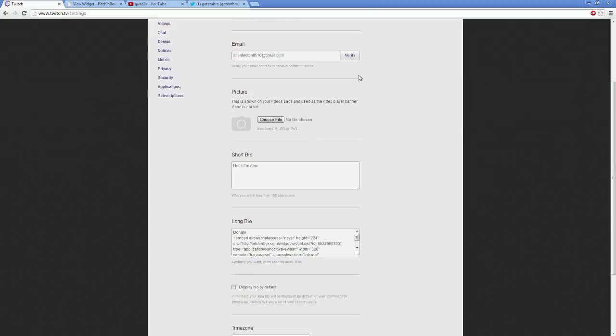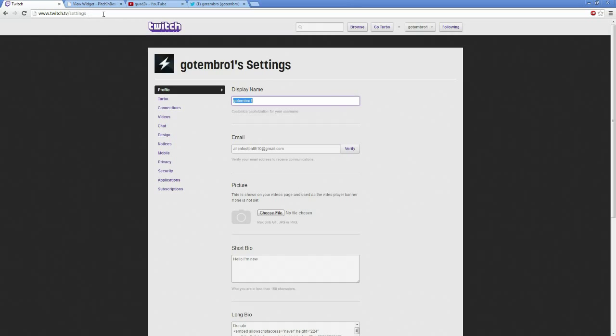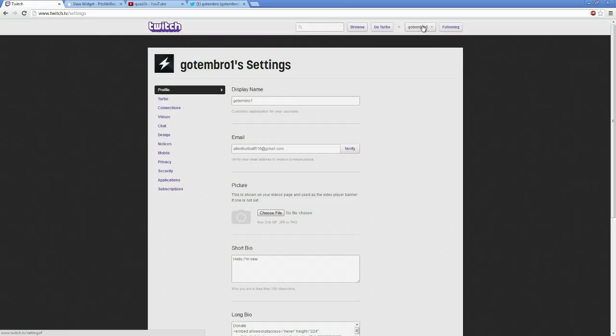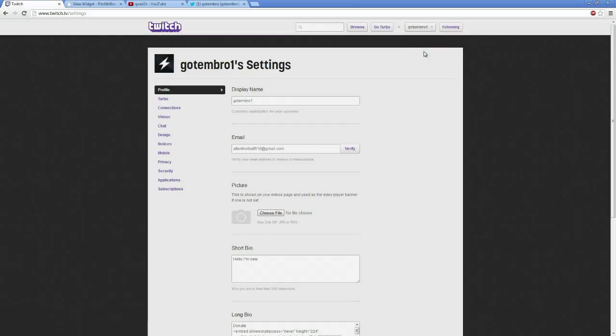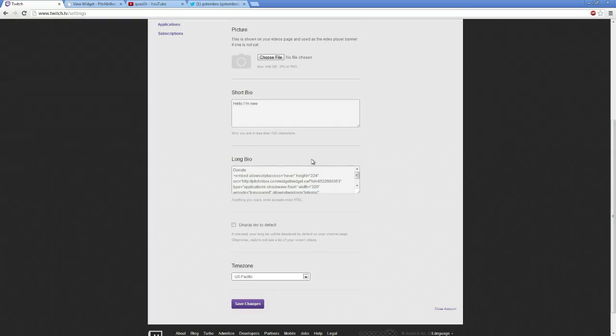Basically what I did is I made a fake account, and you go to Twitch TV settings. You can get here by clicking on your name and clicking on your settings key right here. When you're in the settings, you have your information, you have your short bio, and you have your long bio.